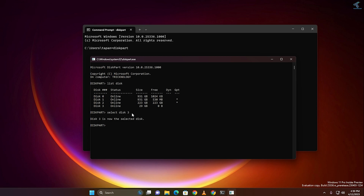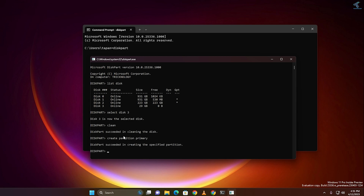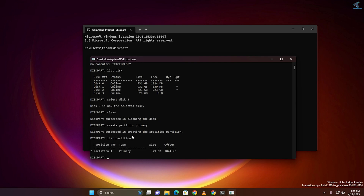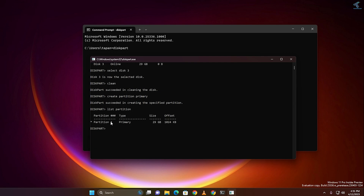Now I will type the command called 'clean', and as you can see it deleted the data successfully. Now what you have to do is create a partition, so type the command called 'create partition primary' and press Enter. After that, type 'list partition' and you will see all your partitions — as you can see, here is partition 1.